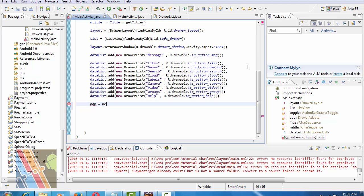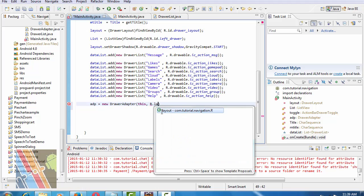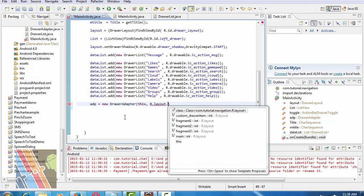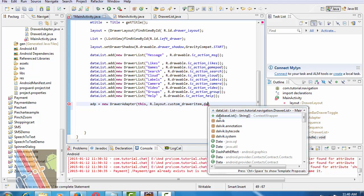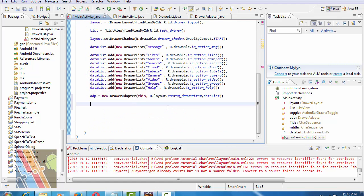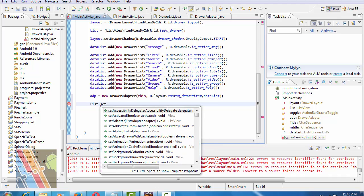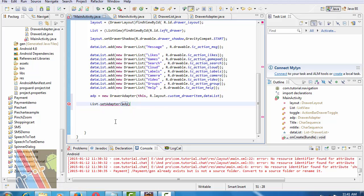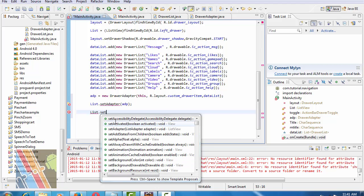Create the adapter equals to new, passing add add drawable items and R.layout.customDrawItemDataList. Now set list.setAdapter(adp).